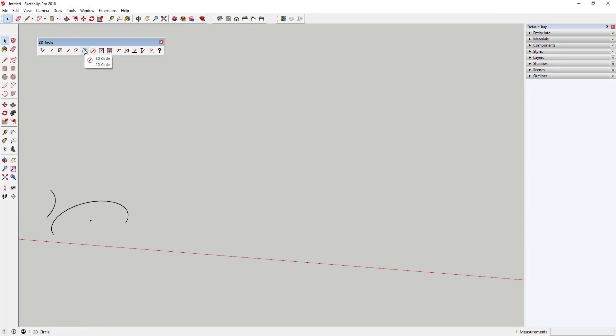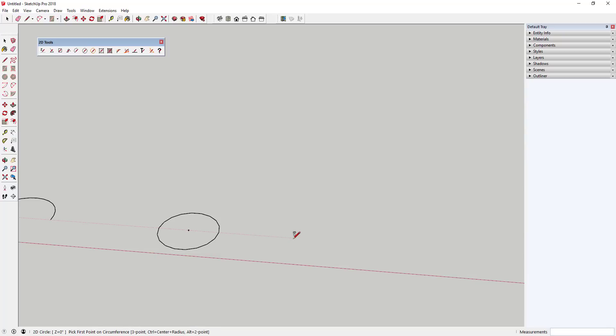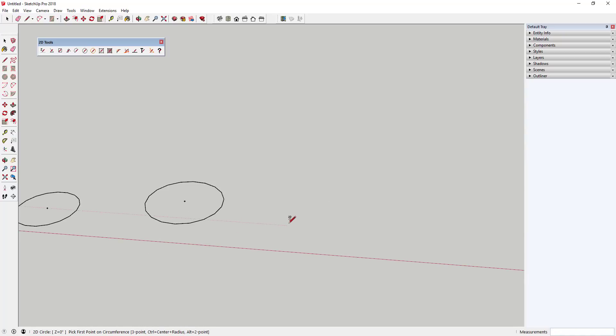The 2D circle tool allows you to draw two-point circles by radius, two-point circles by diameter, and three-point circles.